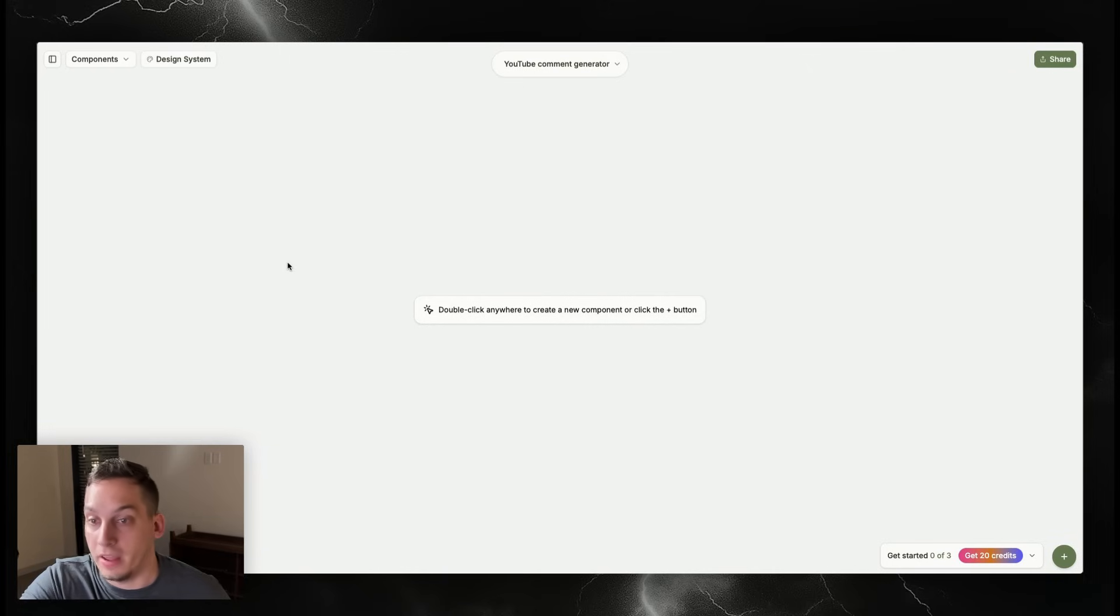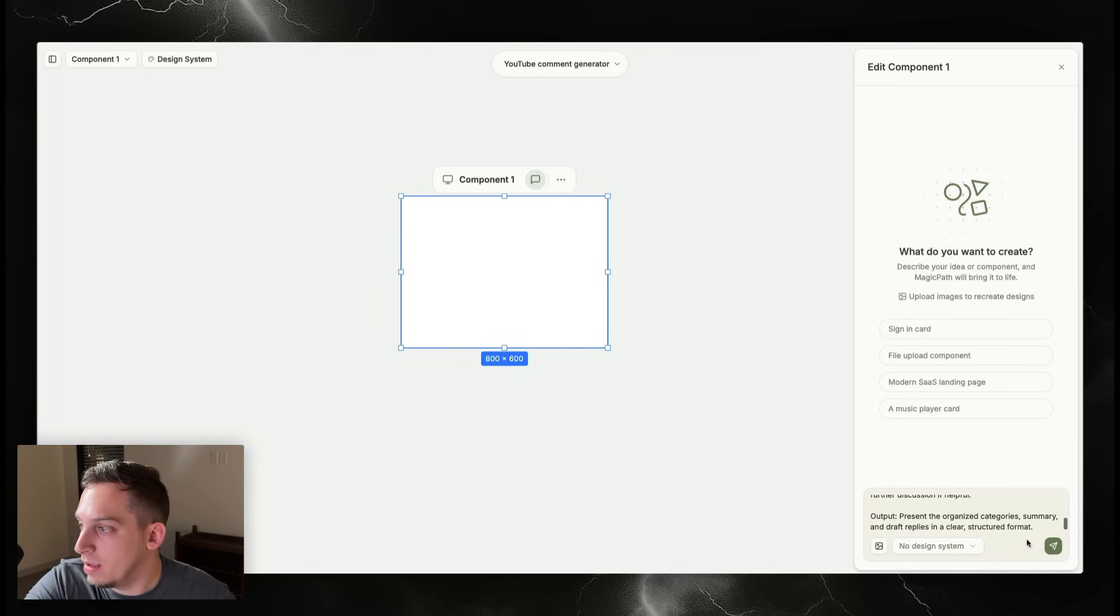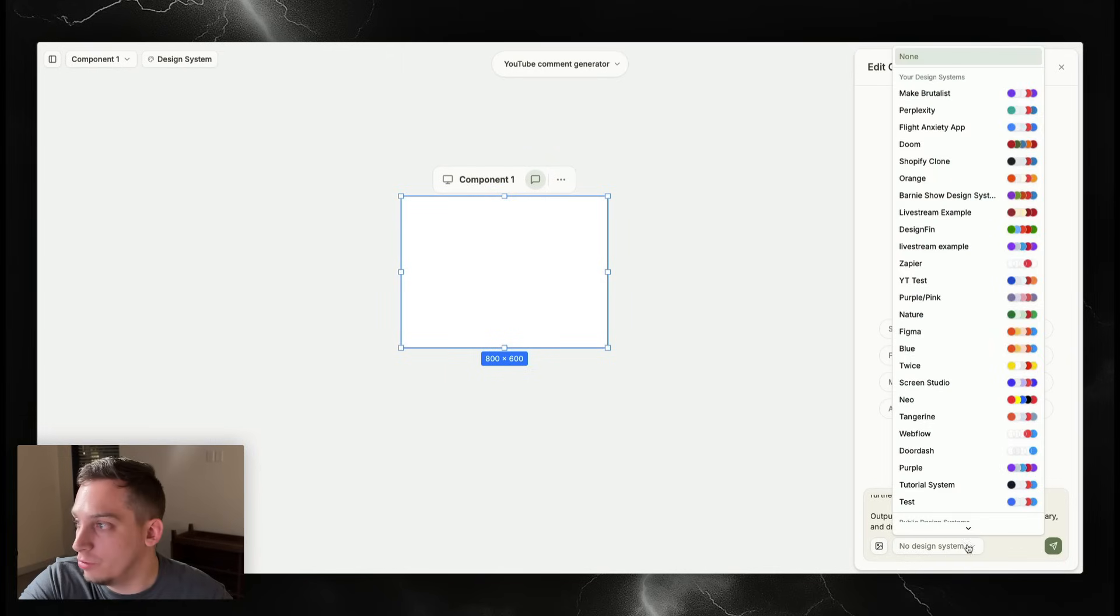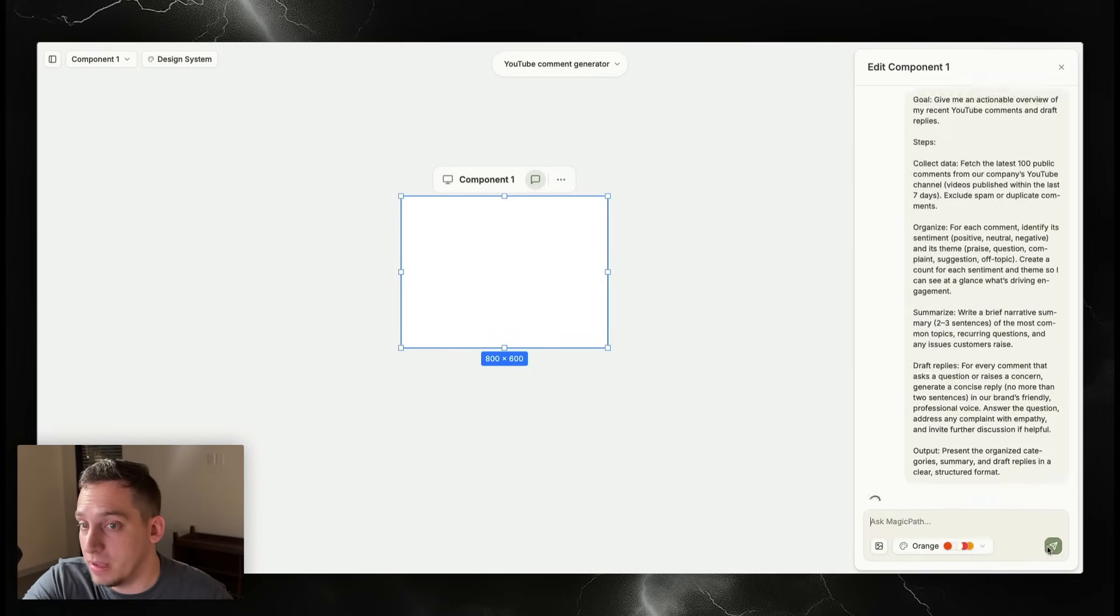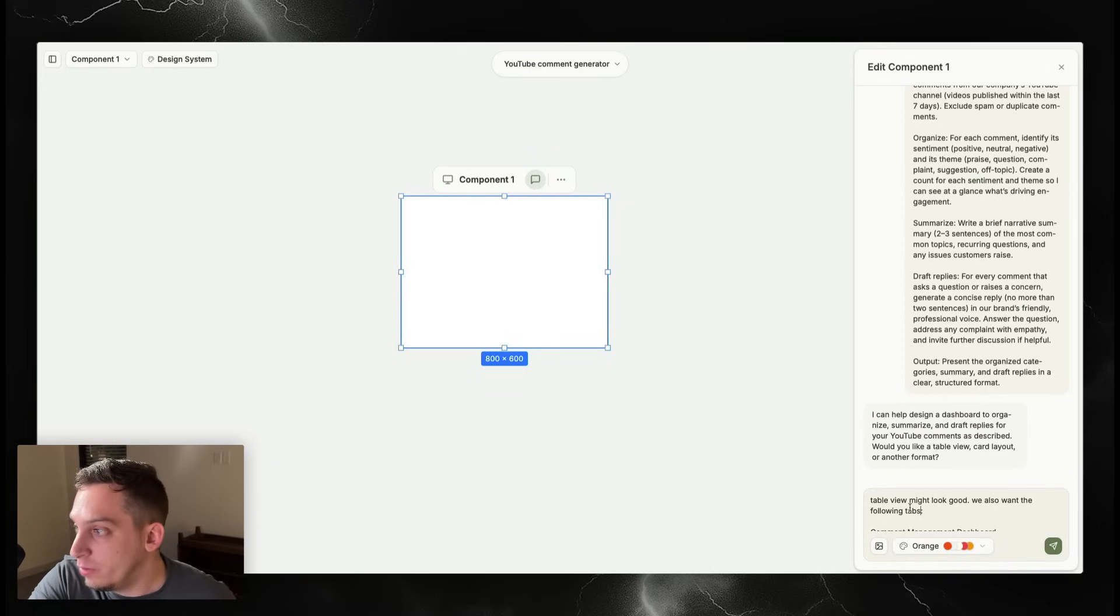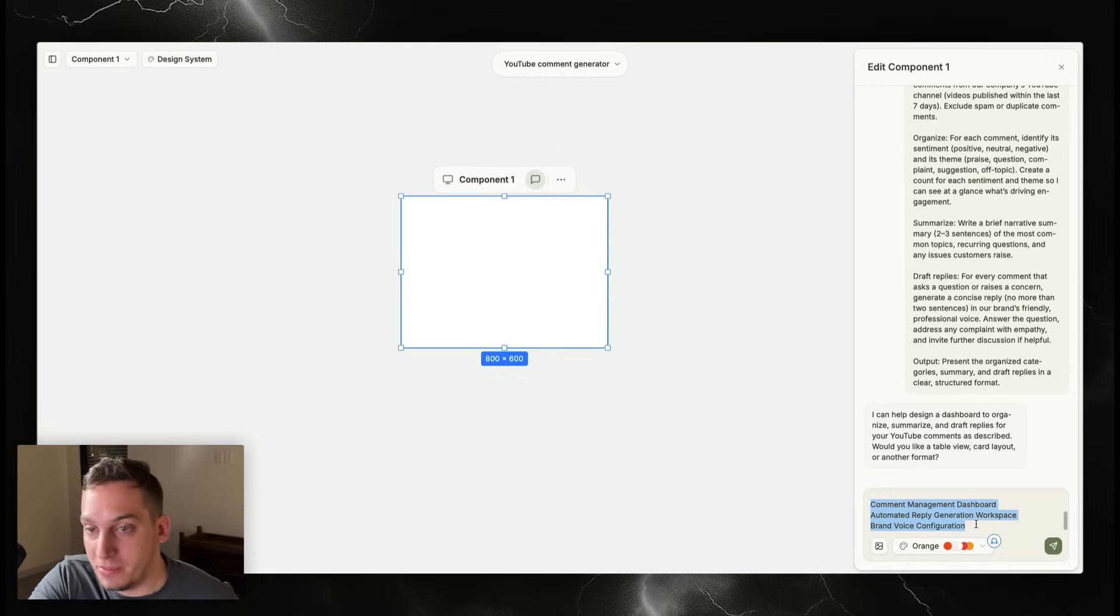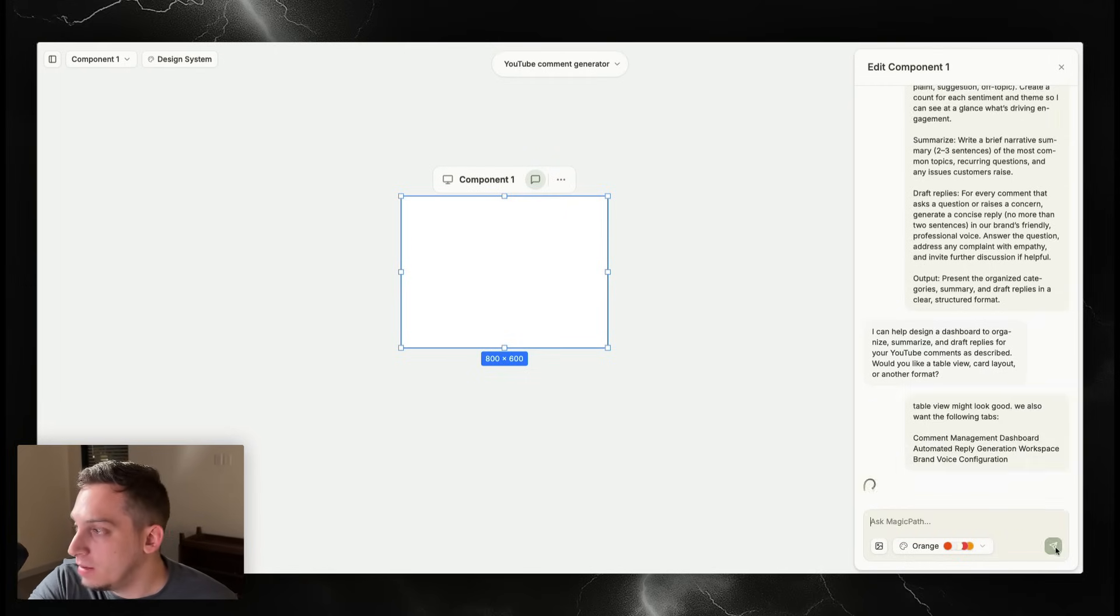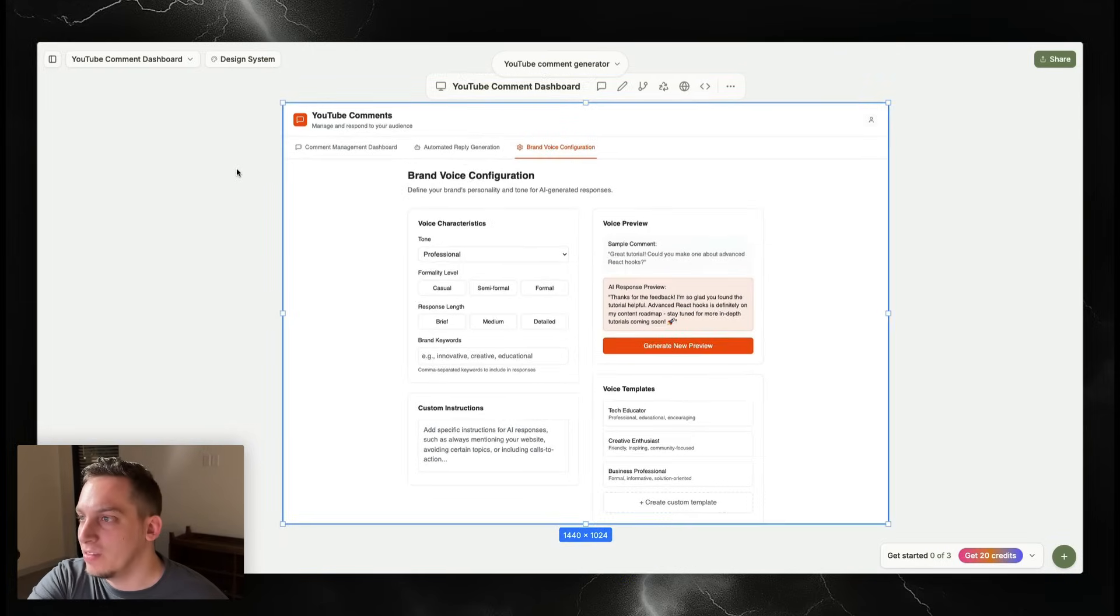Let's say that we want to change the design a little bit. What we can do is add an image reference over here. I can go into something like MagicPath and just double click here, paste this initial prompt from ChatGPT. I'm going to choose a specific design system that I like and then click on submit. Then it asks us a question: Do you want it like a table view, card layout, or another format? I'm going to say table view, but we also want the following tabs. I'm just going to choose the three tabs that we got from Rocket, then click on submit. We get a nice minimal design.